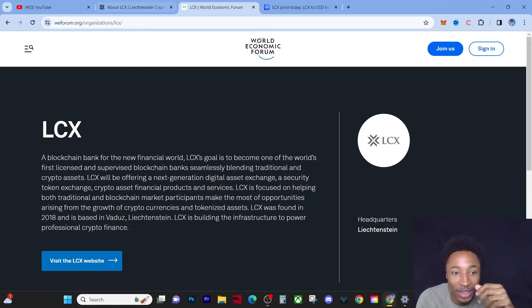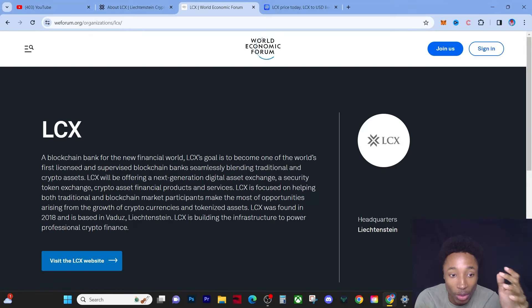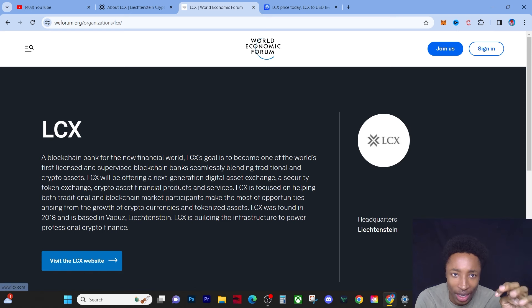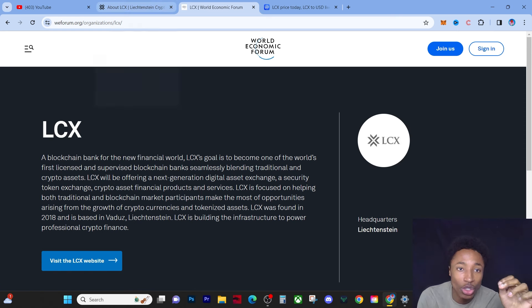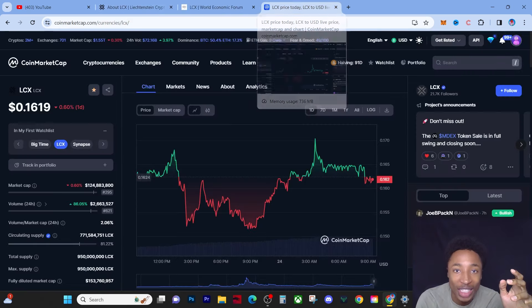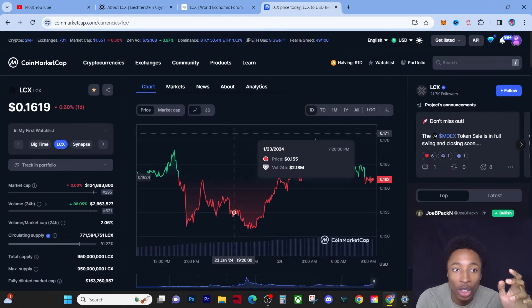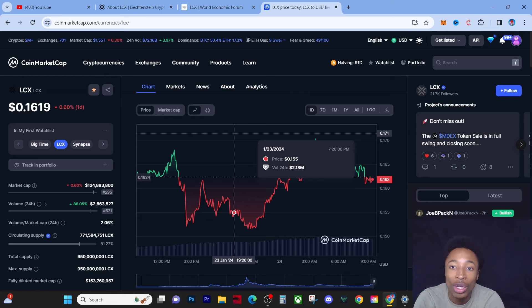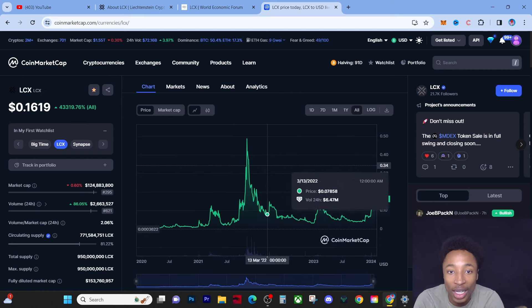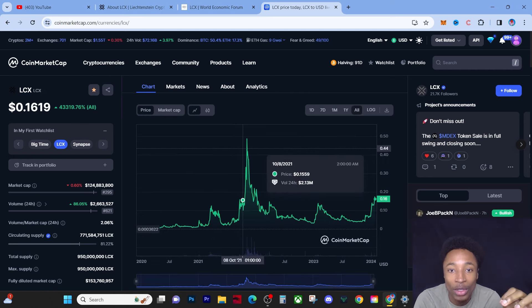You have to understand this is the World Economic Forum saying this. And it also says visit LCX's website. You have to understand this is huge in terms of marketing because it really establishes what a great coin this coin is.